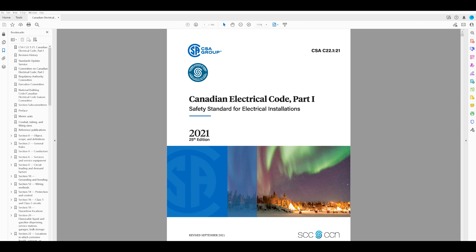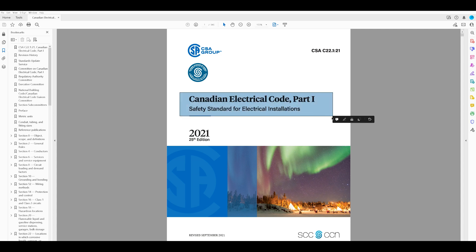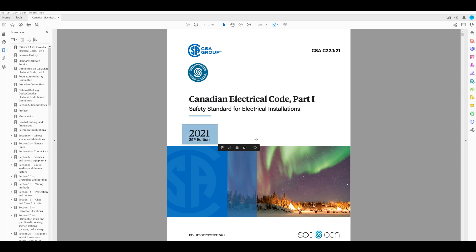Good day YouTubers. Welcome back to another video with the Electrical Guide. Today I want to show you how to navigate the Canadian Electrical Code 2021. This book can be a little tricky to navigate. I'll give you three examples today and we can practice looking things up. I'm going to pretend like I've got no idea where to look, so we're going to follow it as if we were new to this book.